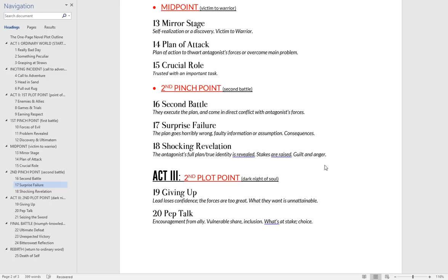That leads us into the second plot point — the dark night of the soul, or the beginning of act three. This is going to start with the protagonist basically giving up. They underestimated the antagonist, their plan didn't work, and they lost their one shot at getting it right. They have no idea how to foil the antagonist's plans. Whatever hope they had, whatever they wanted to achieve — it's all gone. The protagonist is going to feel powerless, feel like a failure, and self-doubt. They'll probably feel like somebody got hurt because of them.